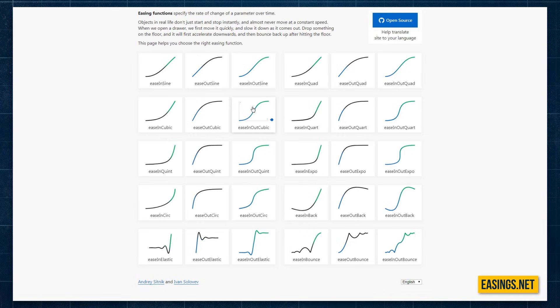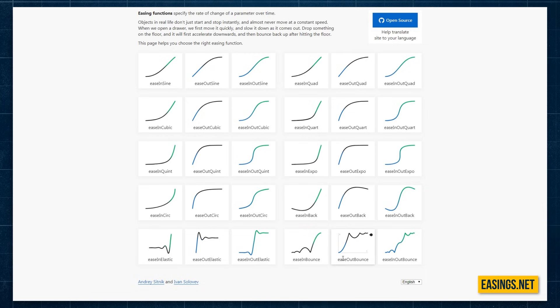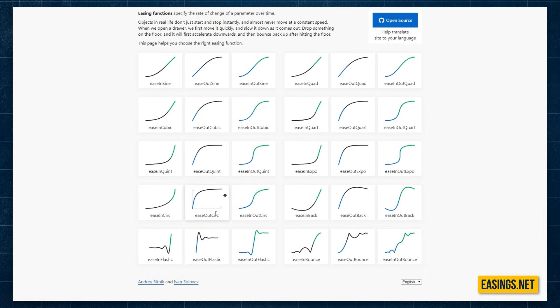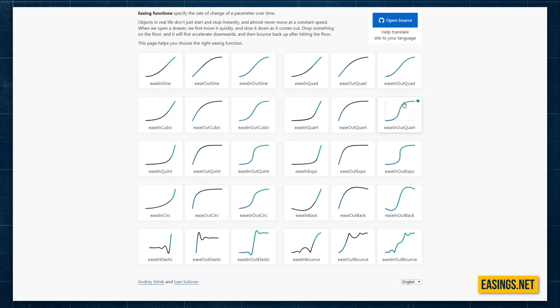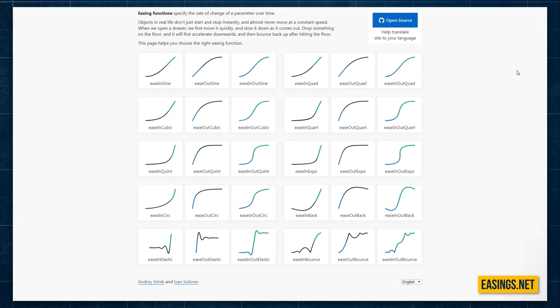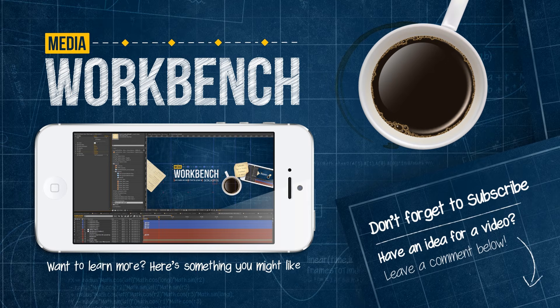So that's an overview of easing, the different types there are, and the different ways you can apply them to your animations. Visit easings.net for a quick reference to the various types of easings there are, the link is down below. And leave a comment with your favorite one or ones that you use.